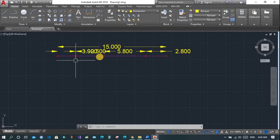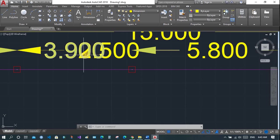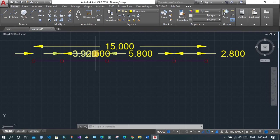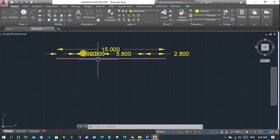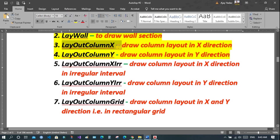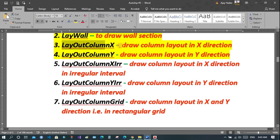Now we have three interior columns and the distance between them has also been mentioned here. You can see some overlapping — you will have to manually edit it. Layout column x and layout column xirr are the same function; the only difference is that you have to enter the interval of each column.